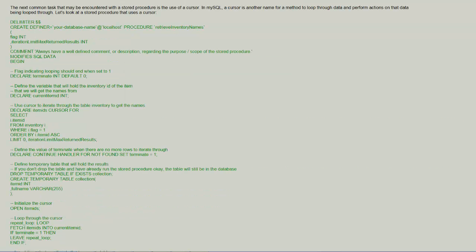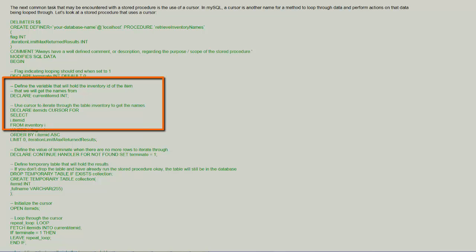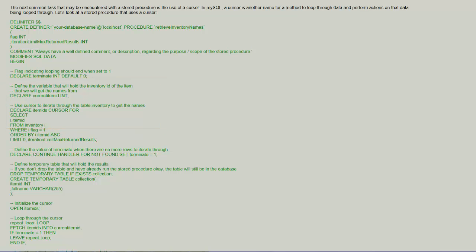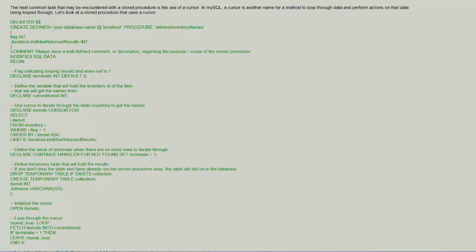In Joe's second example we see the use of a cursor in the procedure. Also notice the delimiter. The delimiter is changed to dollar sign dollar sign because within the stored procedure the semicolons are used to indicate the end of the SQL statements. We want to make sure that all of the statements are compiled so that the procedure is successfully processed at the server.